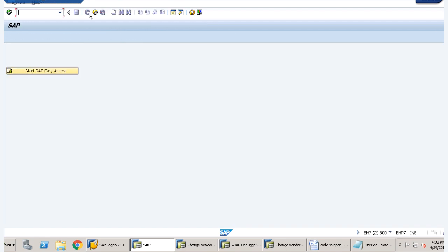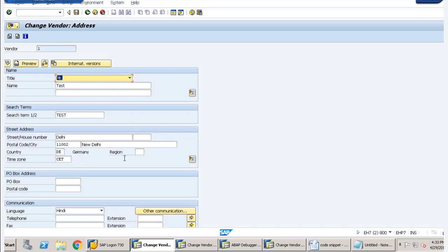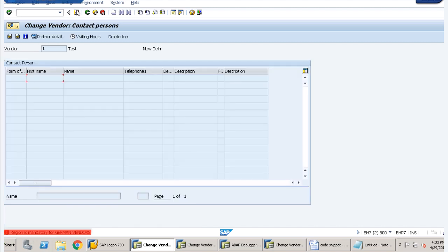Now if I go to XK02 and enter, I have provided the country as DE but the region is not specified. Now if I press save I should get a message here — 'Region is mandatory for German vendors.'